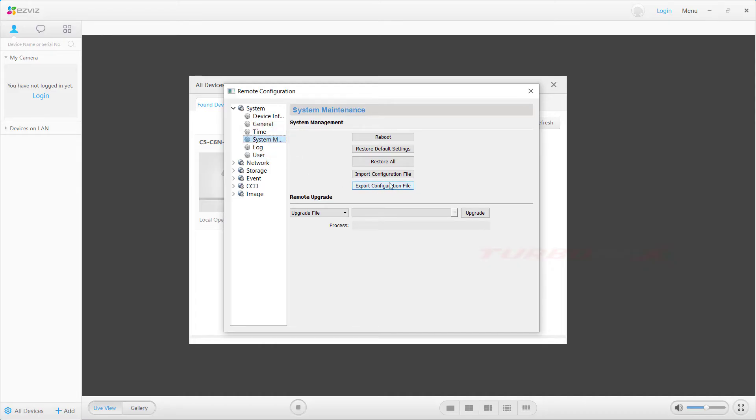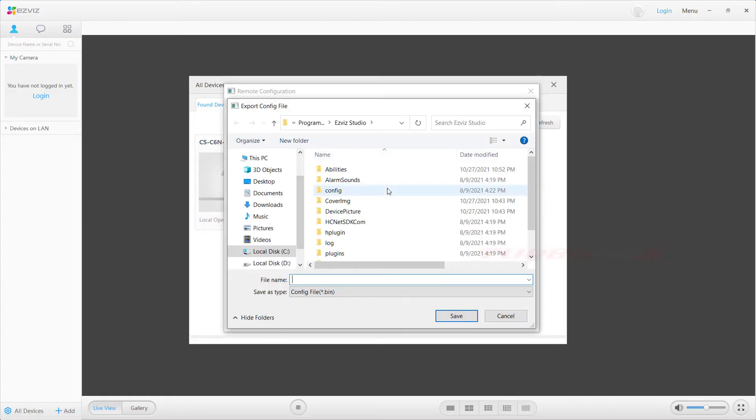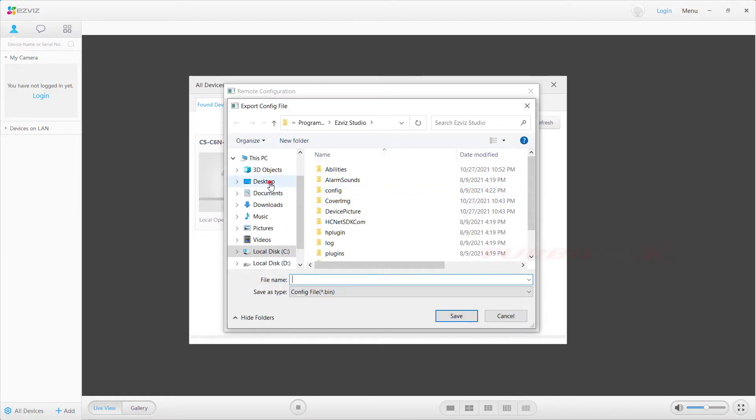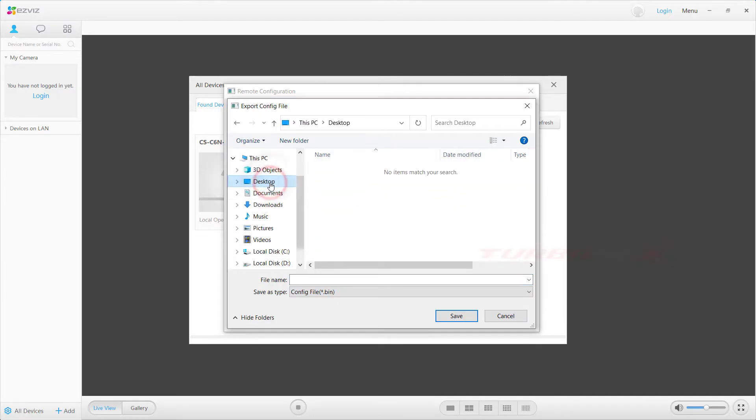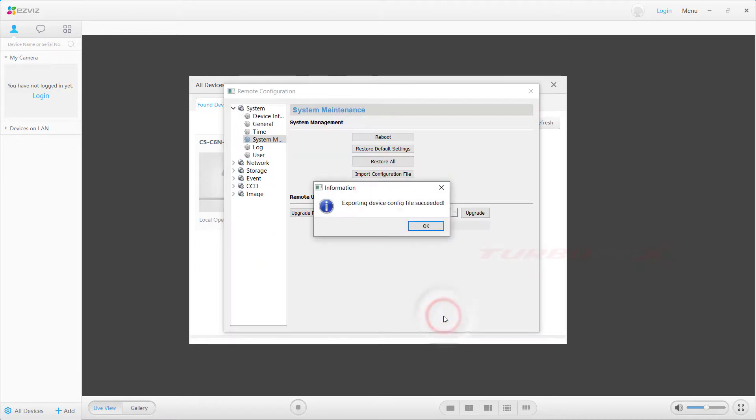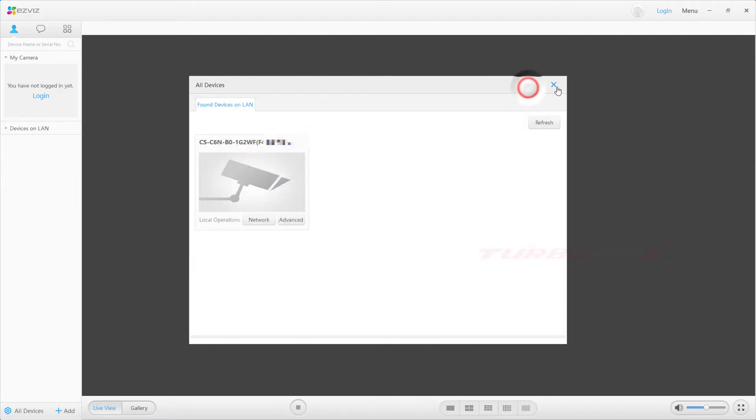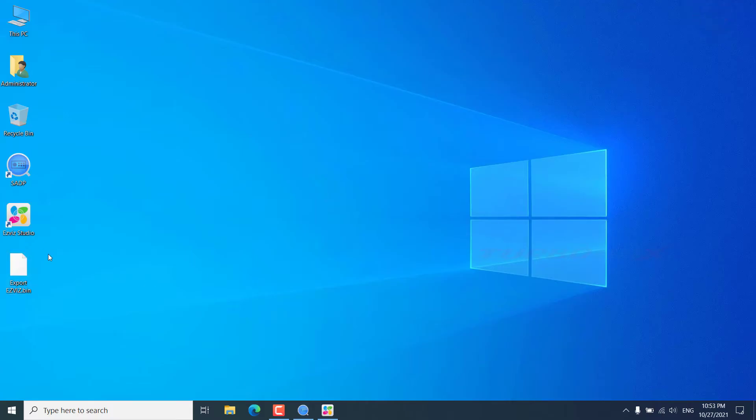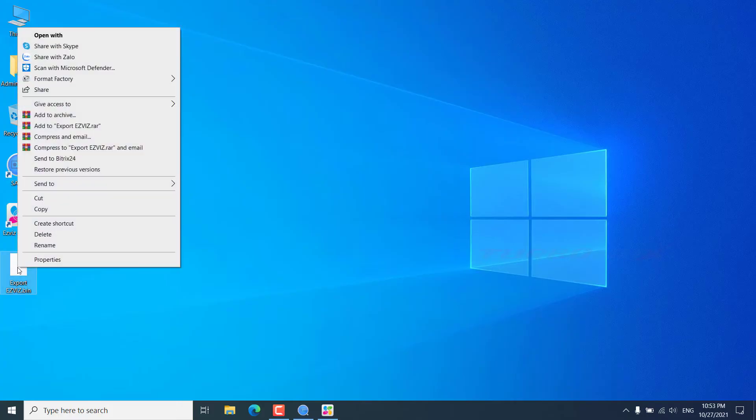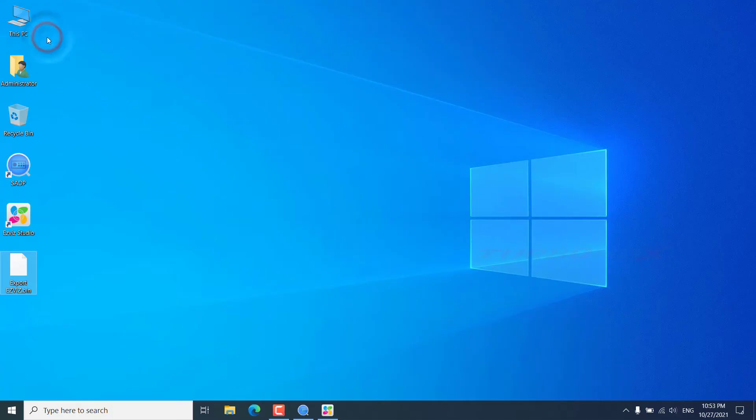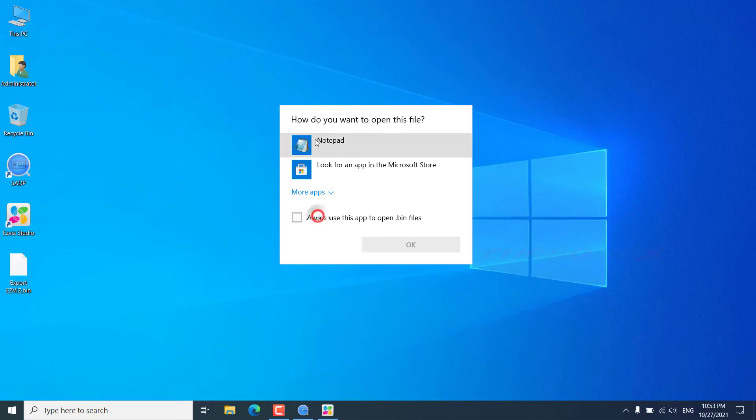Click export configuration file. Right click and select open with. Select notepad.